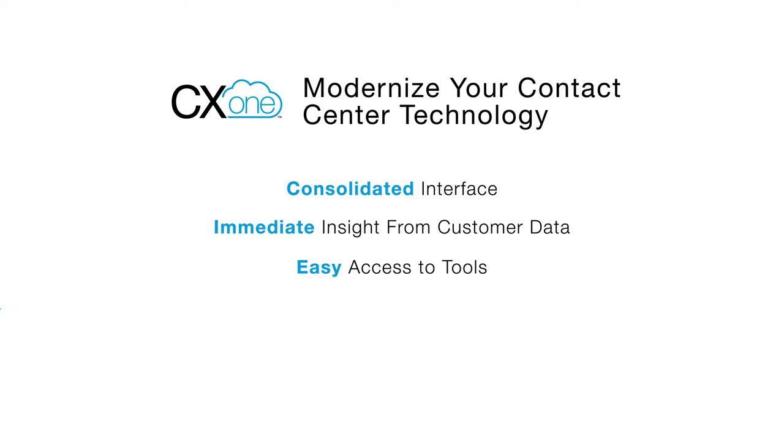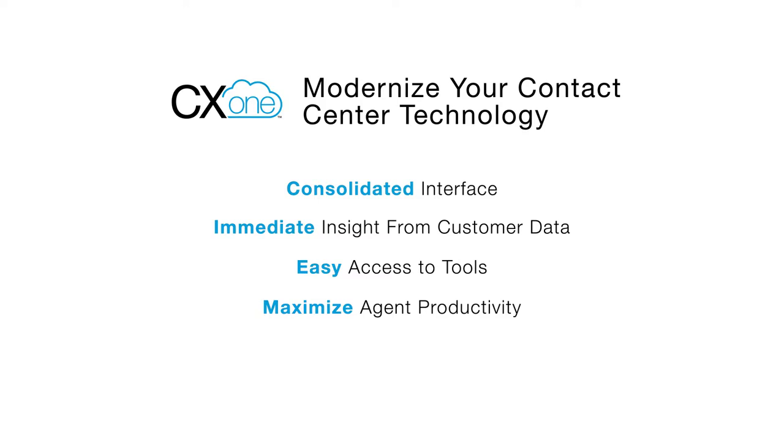Nice InContact CX-1 maximizes agent productivity. A consolidated interface, together with immediate insight into customer data, and seamlessly integrated tools all work together to help reduce agent attrition and increase agent satisfaction. Now let's take a closer look at each of these items.